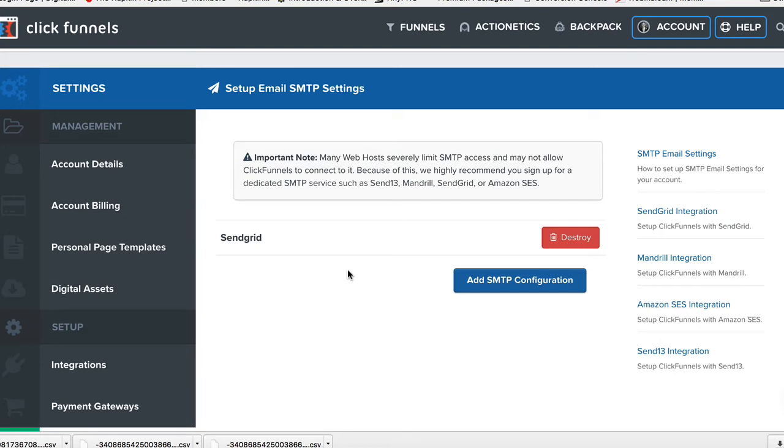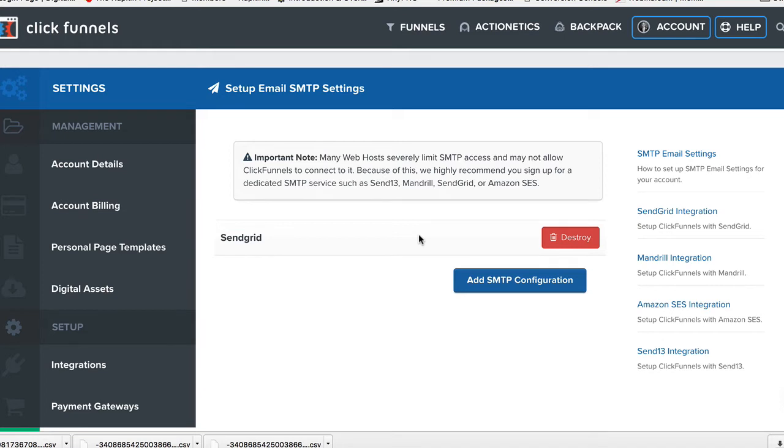So if you have five emails that you want to send stuff out of, I wouldn't get too wrapped up around that. Just start with one and go from there. If you find out that you need more down the road, just come in here and add them.